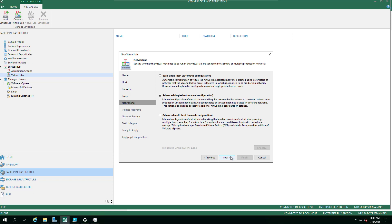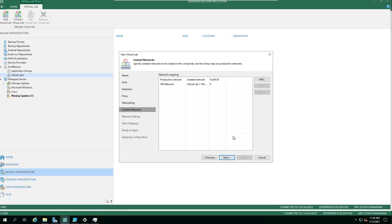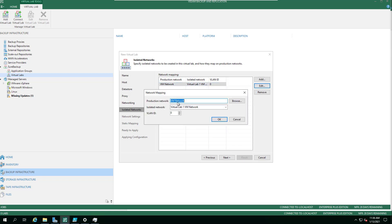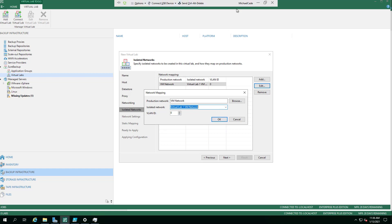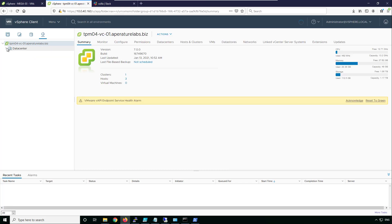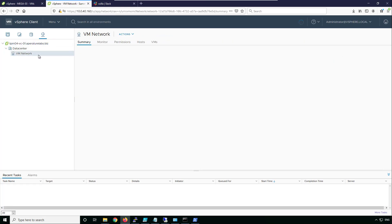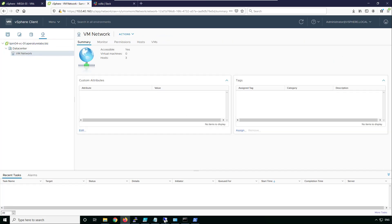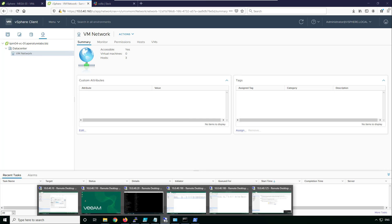Most of the time you're going to use the middle one — advanced single host — unless you need to span over multiple hosts. The first thing to do is define what the production network is. You can browse and find it — in our environment the VM network is our production network.